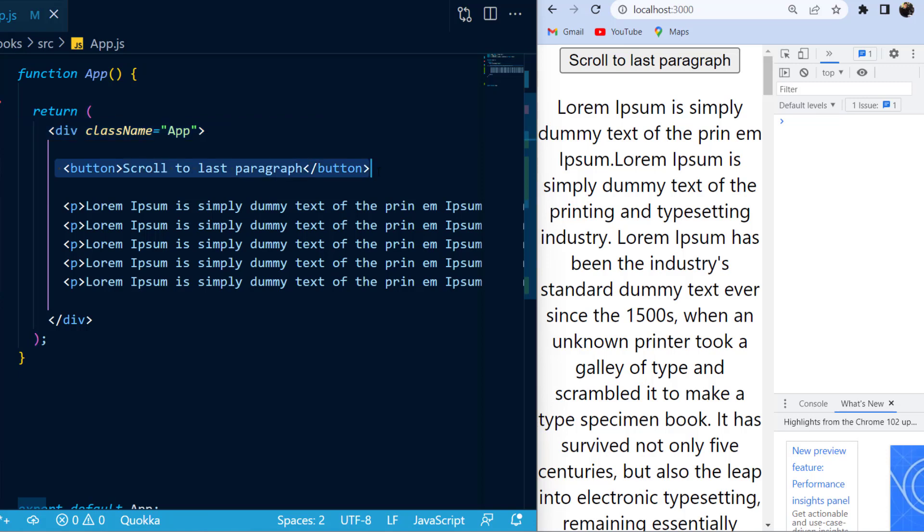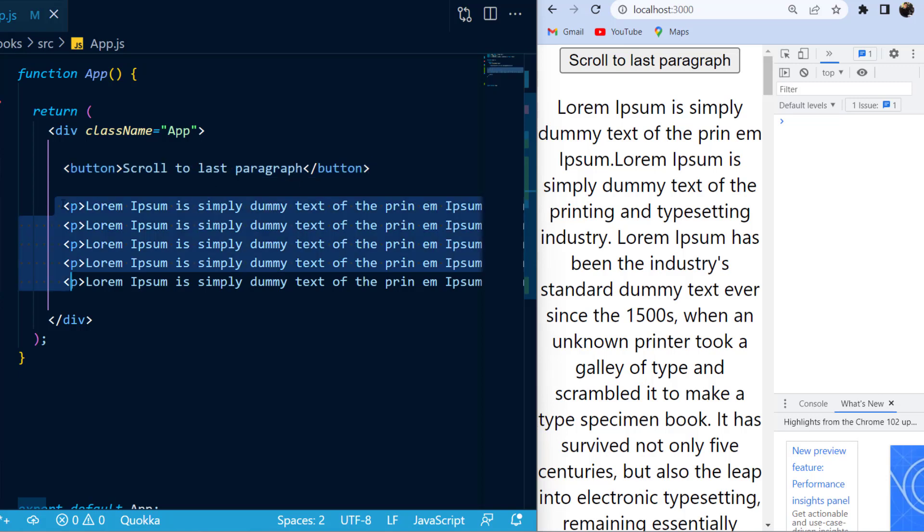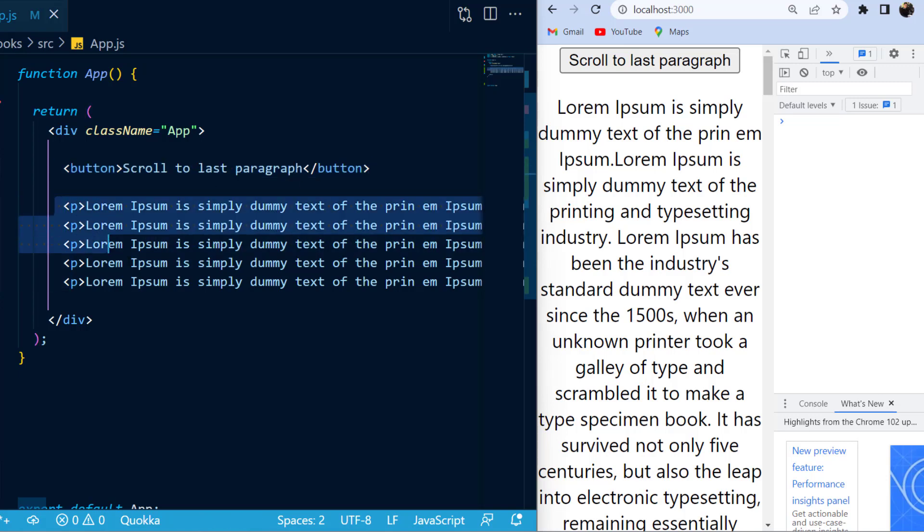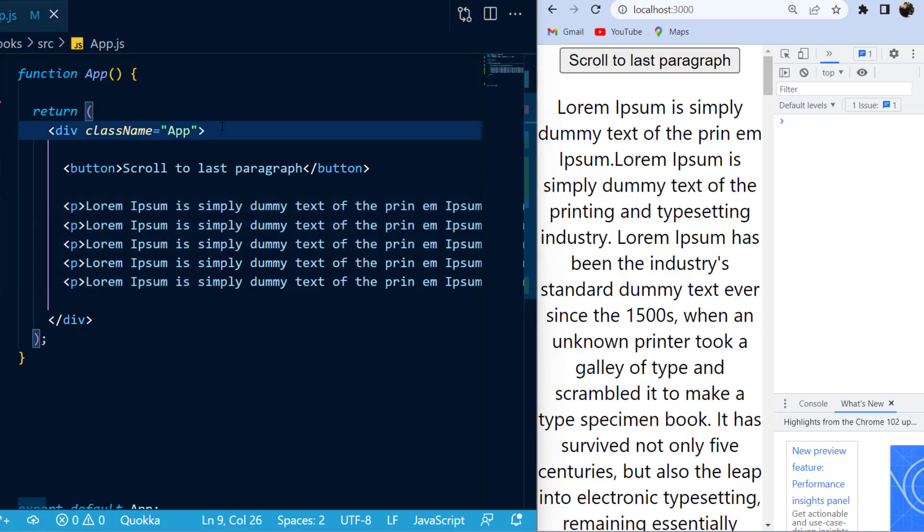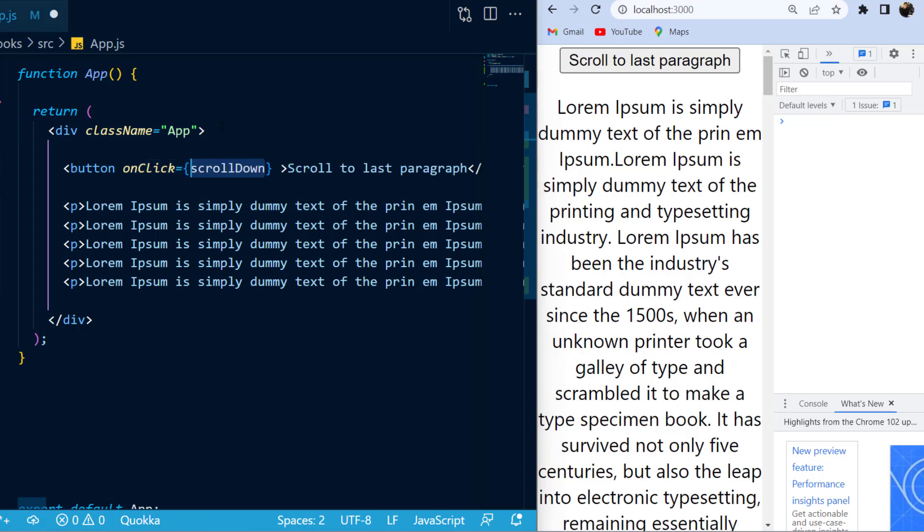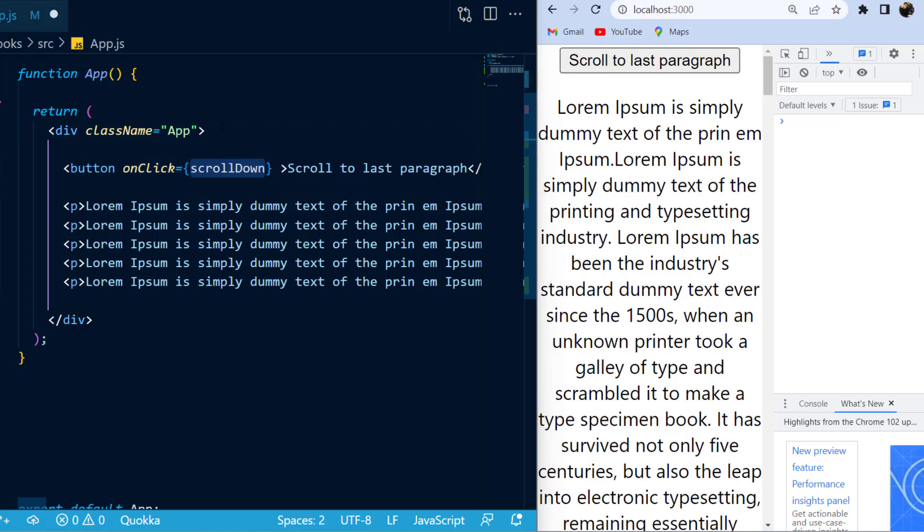As you can see inside of my JSX, I have a button that I'm going to use to scroll down to the last paragraph, and I want to automatically scroll down from the top element to the bottom element. So in order to do that, the first thing I'm going to do is create an onClick event, and I'm going to provide to my onClick event a scroll down function, which I will create in a moment.